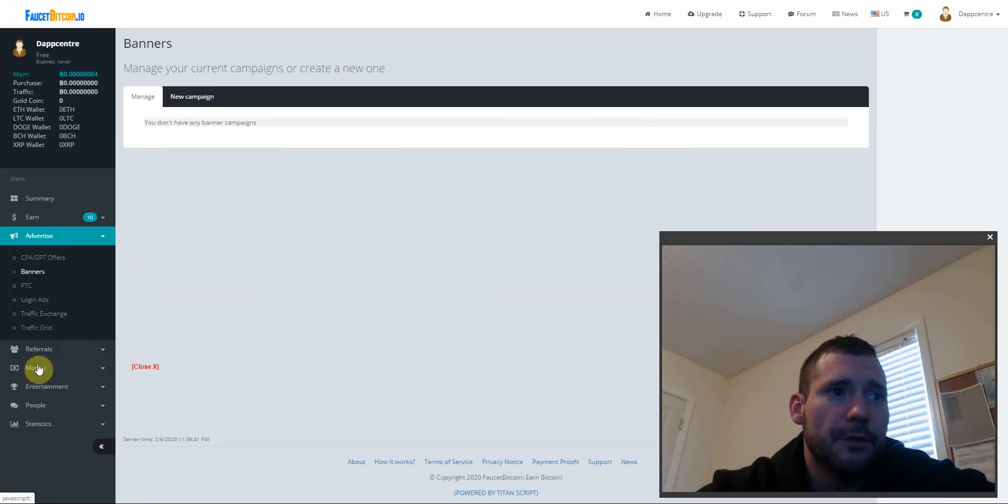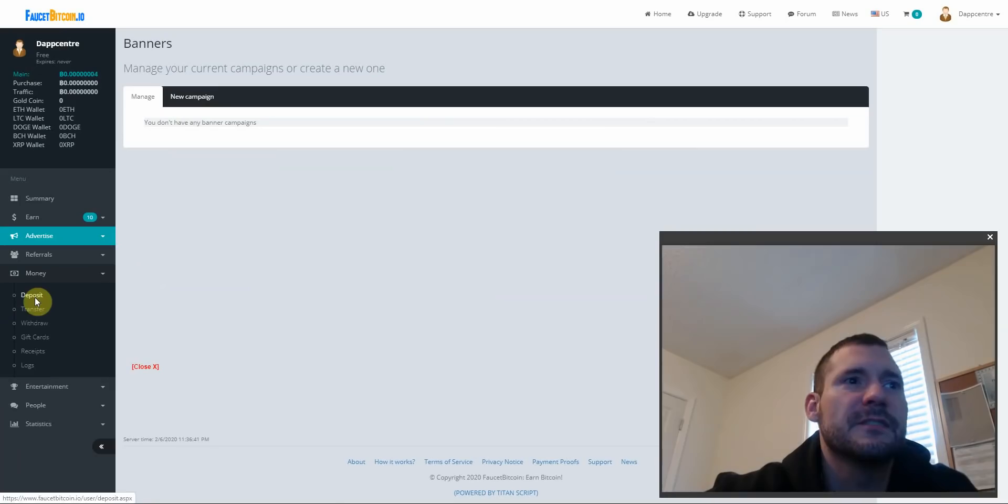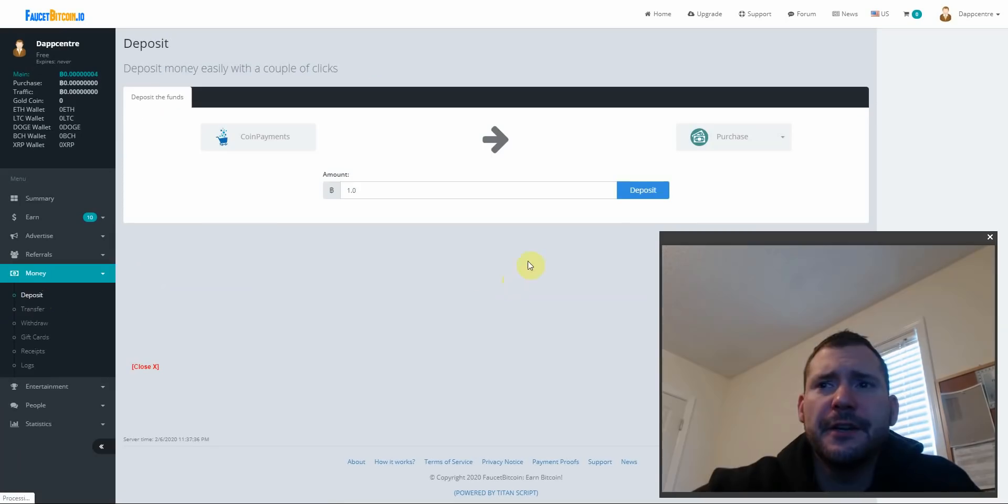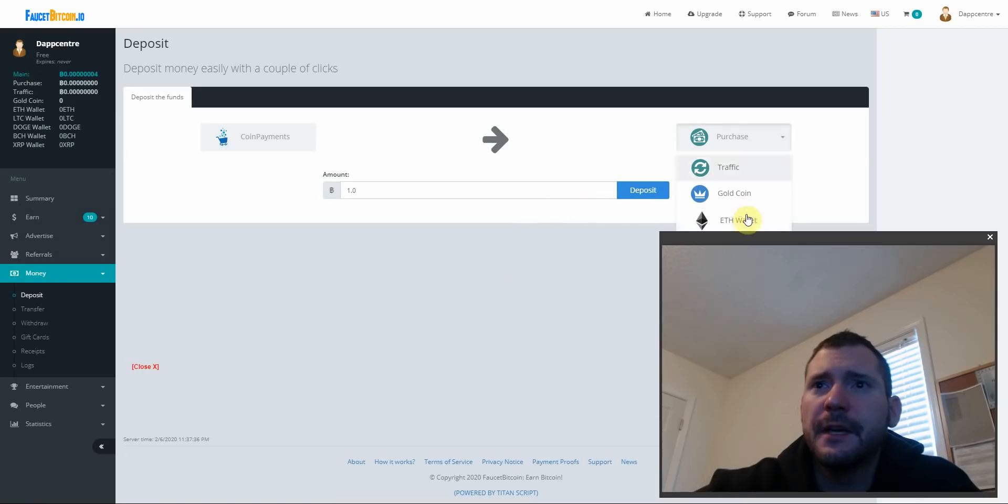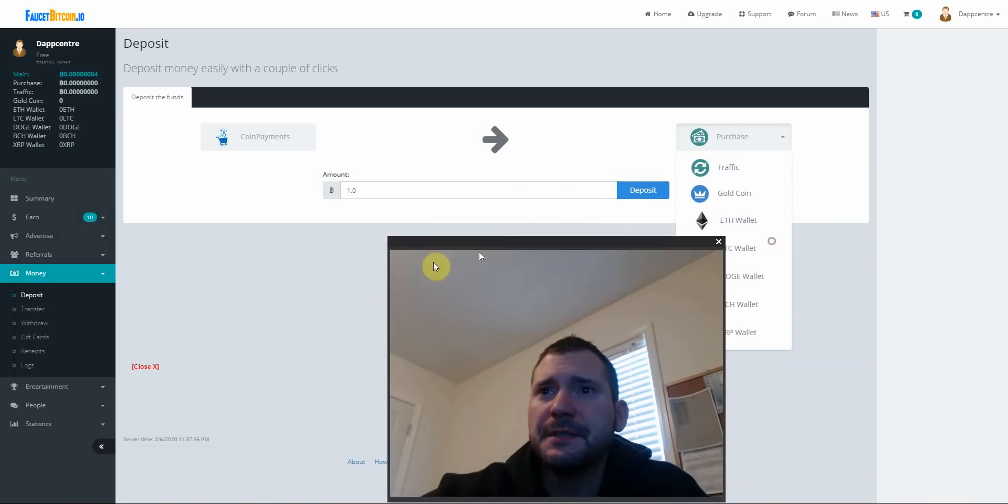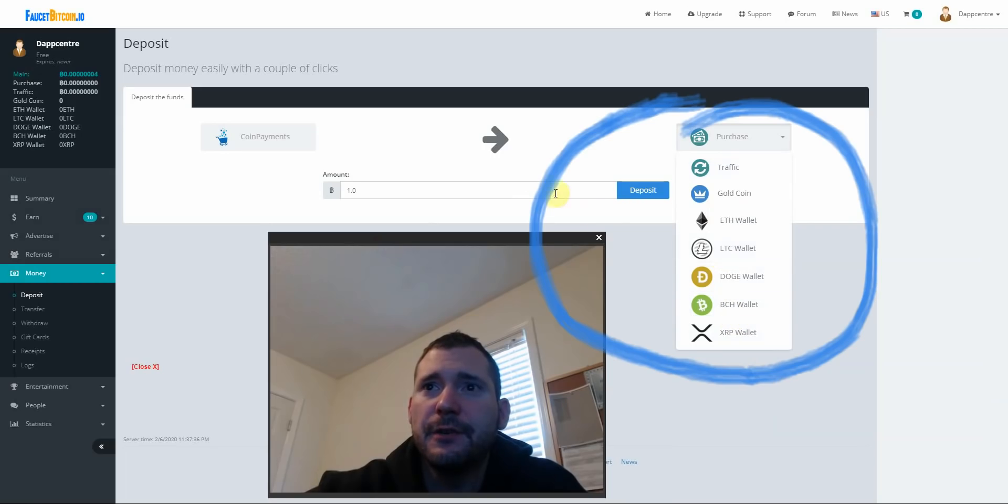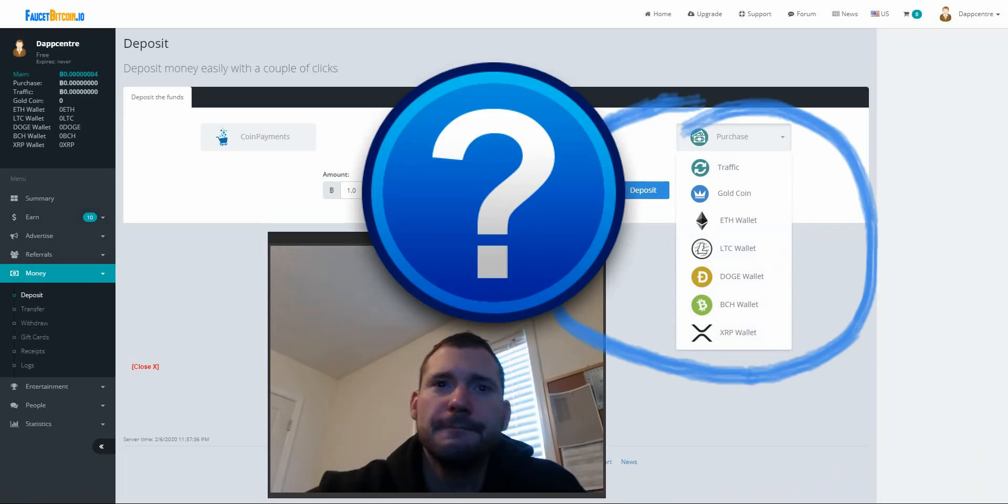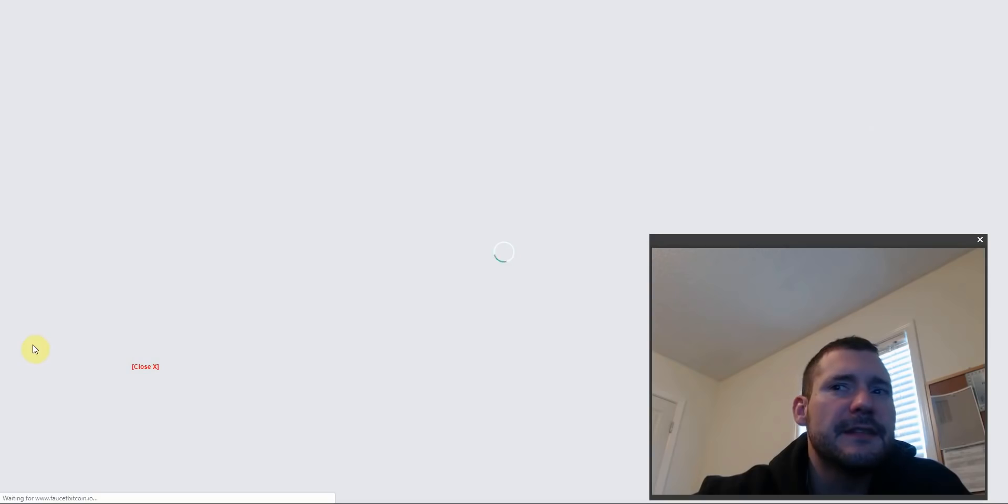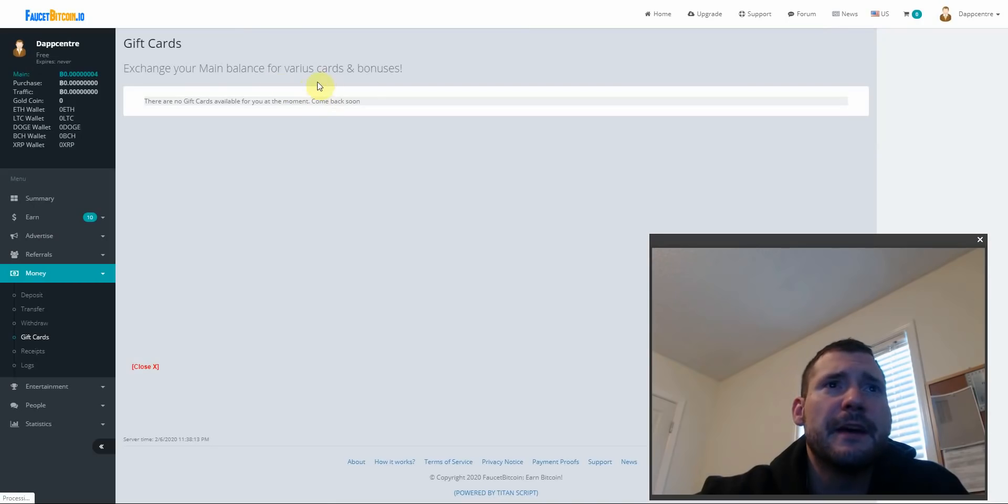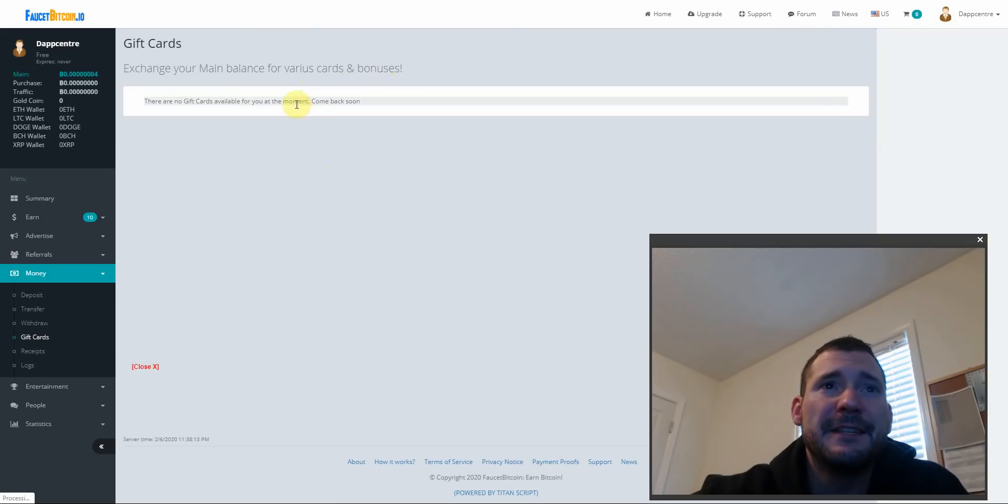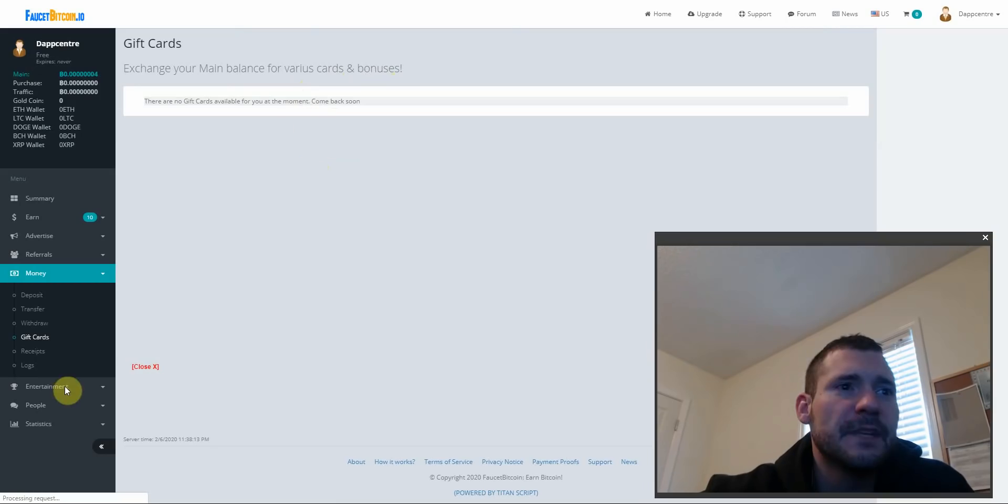Let's go over the money. You click on deposit here and you could actually deposit your Bitcoin. They also accept multiple different currencies: XRP, Bitcoin cash, Doge, Litecoin, Ethereum, Gold Coin, and they accept gift cards. Change your main balance for various cards and bonuses, so they are going to be having gift cards.